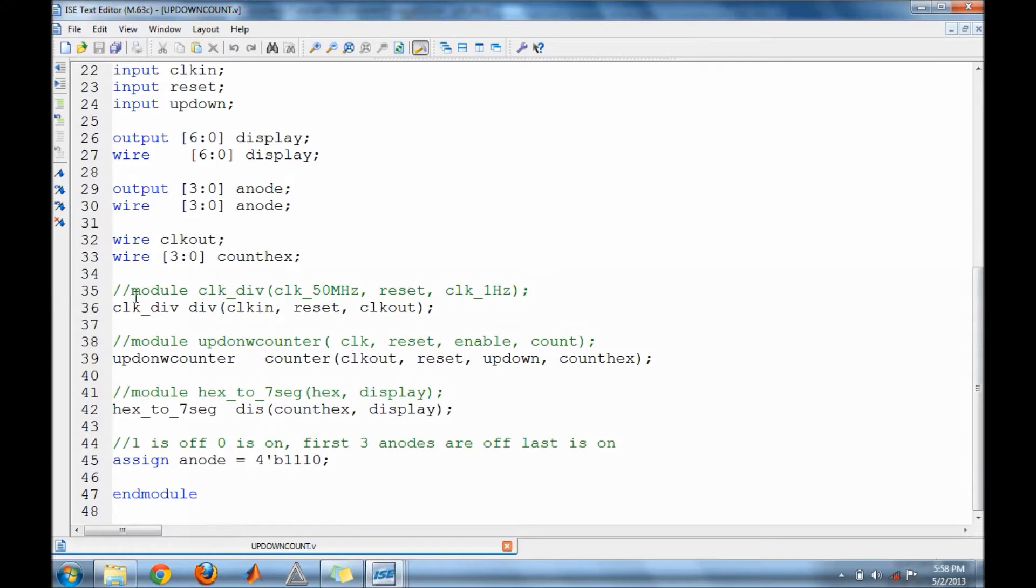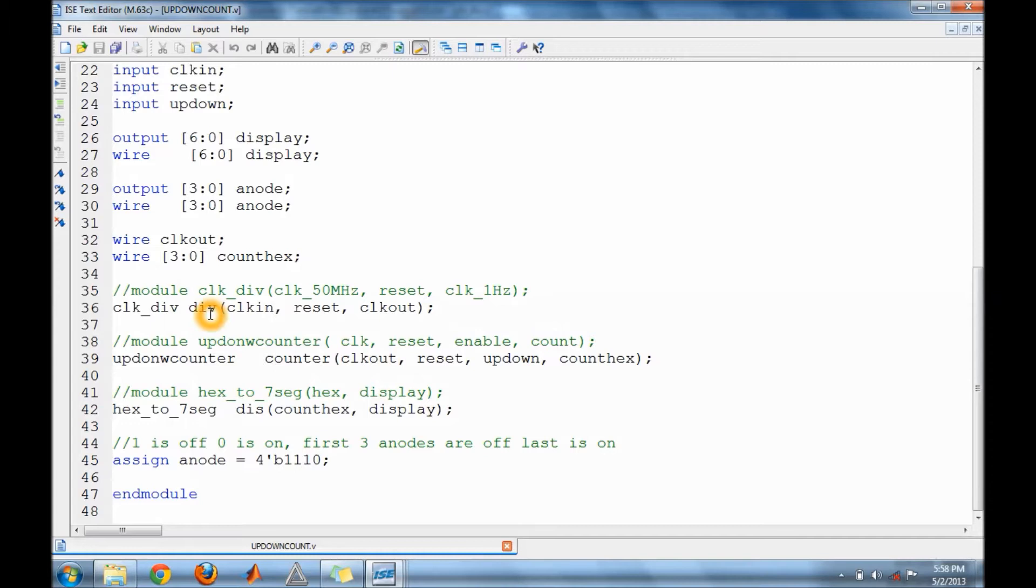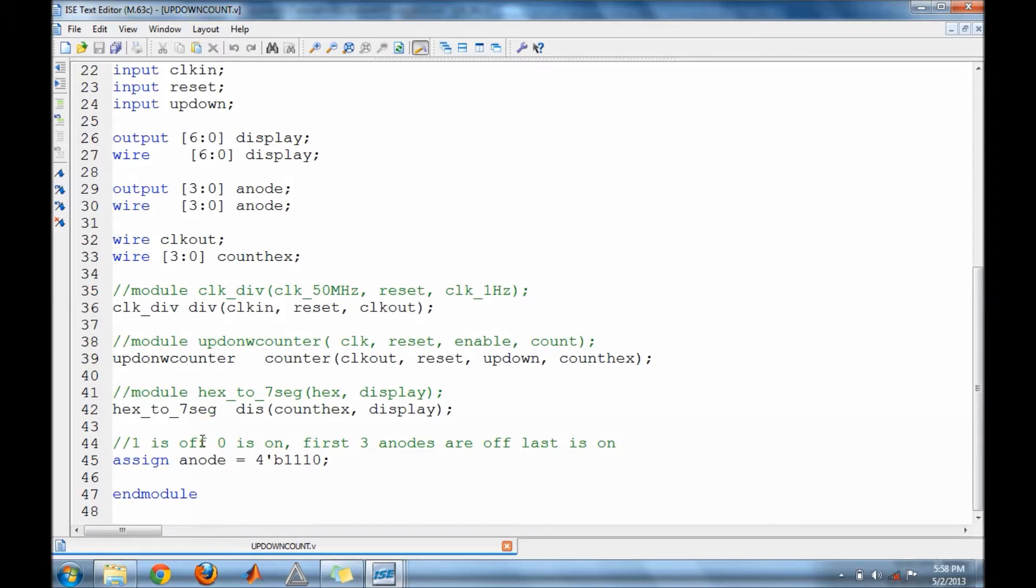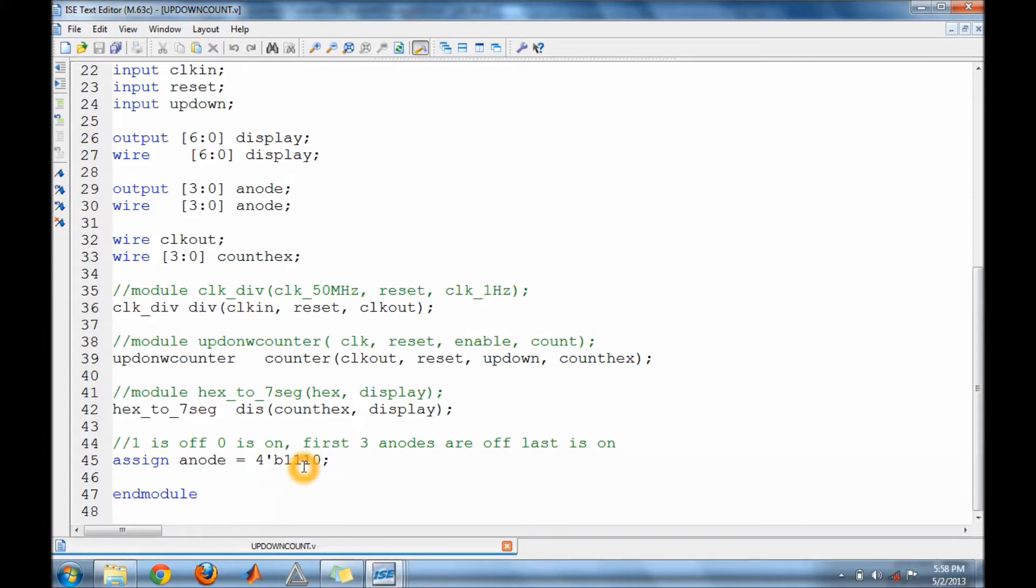Now one thing I would like to mention is that when you make an instance of a module, you start by naming the module by the name it has already and then you give it a name. And then you go ahead and put the variables that are in the top module within the sub module. And then right here on the bottom where it says assign anode, I turned off three of my first anodes and I left the fourth one on. So a one will turn them off and a zero will turn it on.